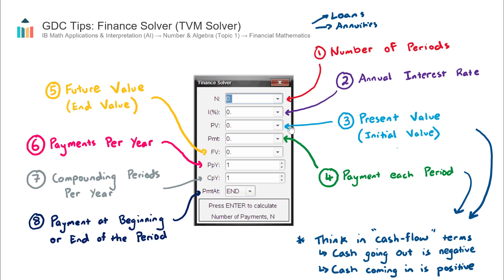The next field is PV, which stands for present value — I like to think of it as the initial value. Present value is the money at the start. For example, if you receive a loan from a bank for $100,000 for a home loan, the present value will be $100,000. If you roll your money into an annuity for $300,000, the present value will be $300,000. It's that initial amount.